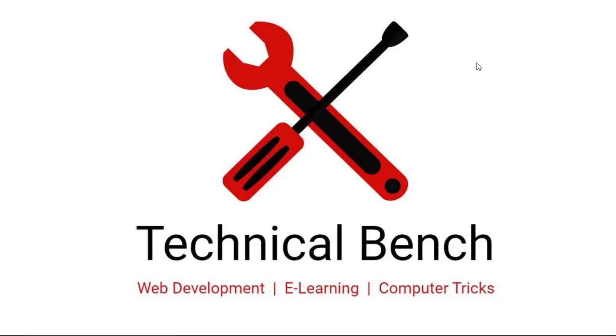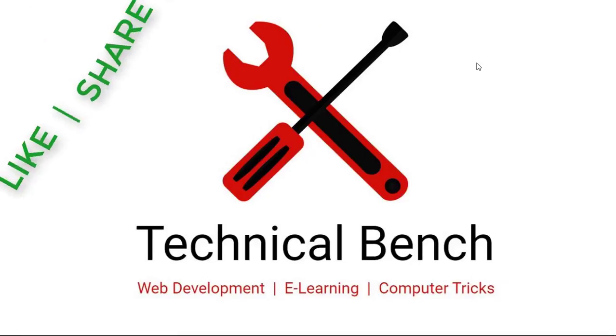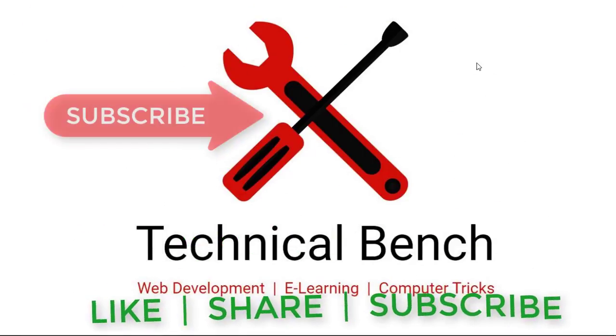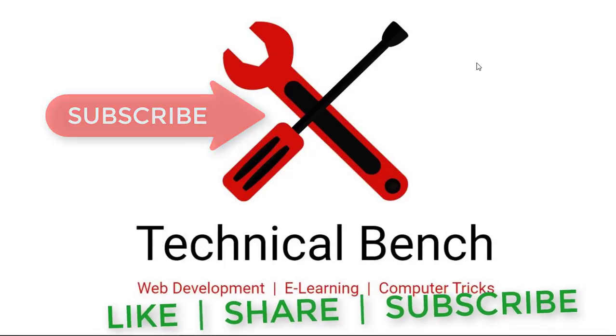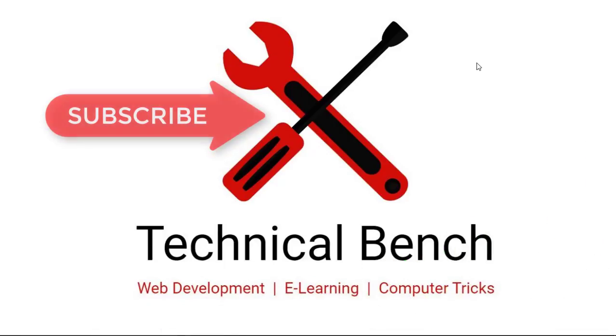If you have any queries, please write in the comments. If you like this video, click on the like button and don't forget to subscribe to this channel. Thank you very much.